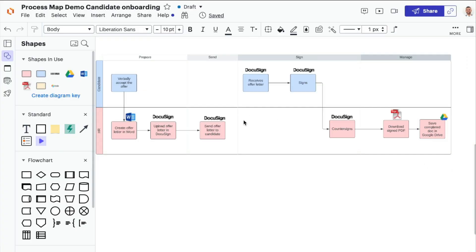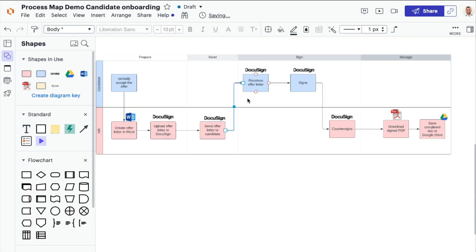To map your current process, you can use a whiteboard, pen and paper, or even a flowchart tool like Lucidchart. Once you've picked the document workflow that you want to automate, you'll need to identify the steps involved in the four phases of your document workflow.